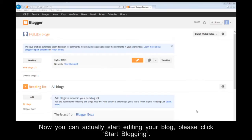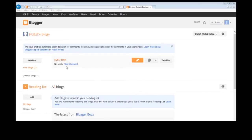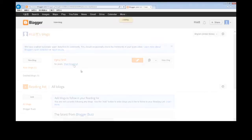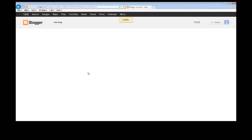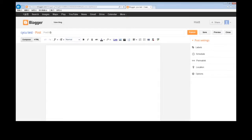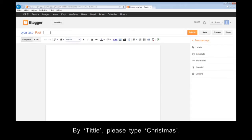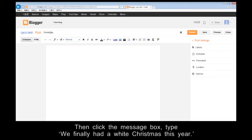Now you can actually start editing your blog. Please click Start Blogging. By title, please type Christmas. Then click the message box. Type, we finally had a white Christmas this year.